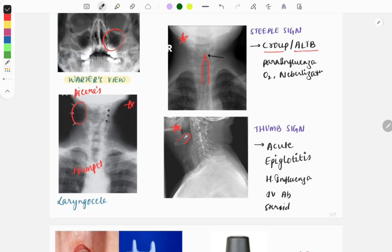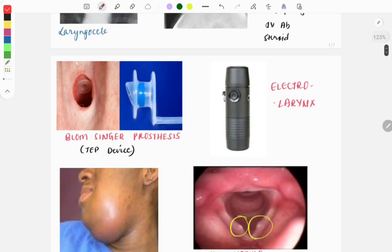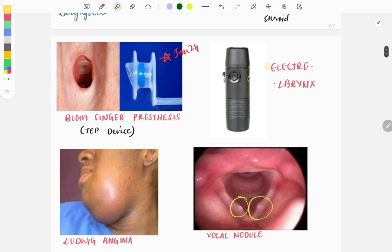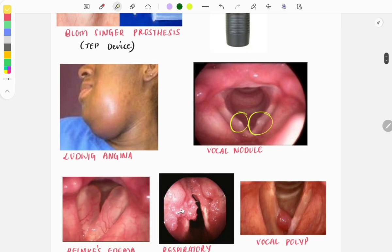Another very important image was asked in the recent January 2024 FMGE — a direct question was asked showing this device. It is a Blom-Singer prosthesis, used after laryngectomy for voice rehabilitation. Another device, the electrolarynx, is also used for voice rehabilitation post-laryngectomy.